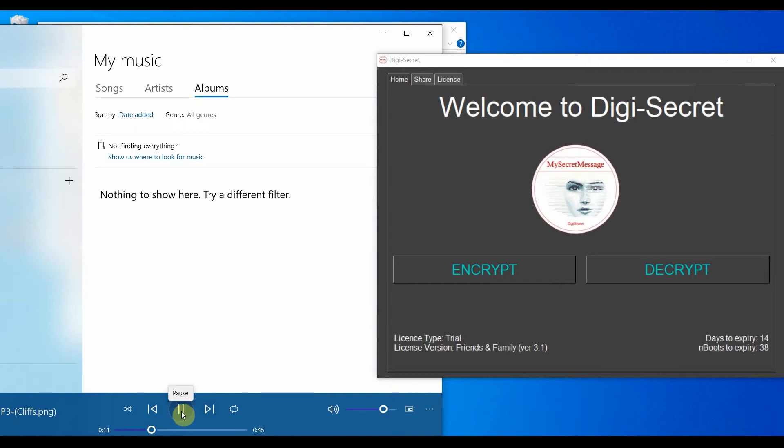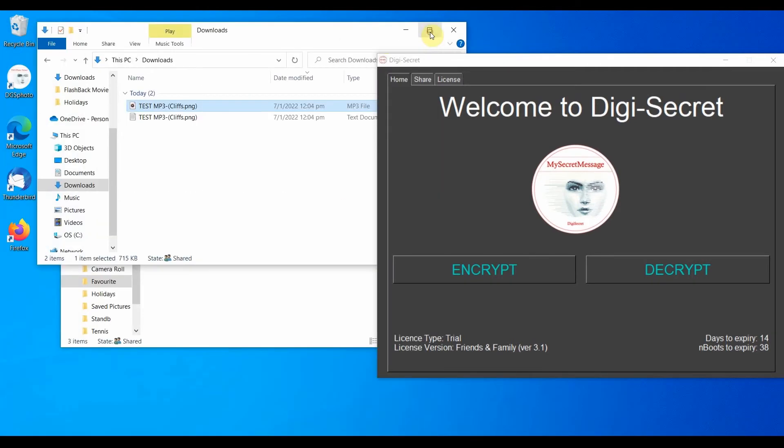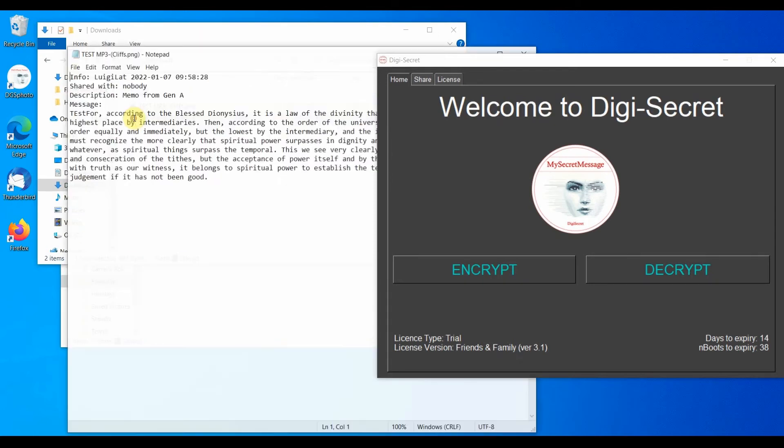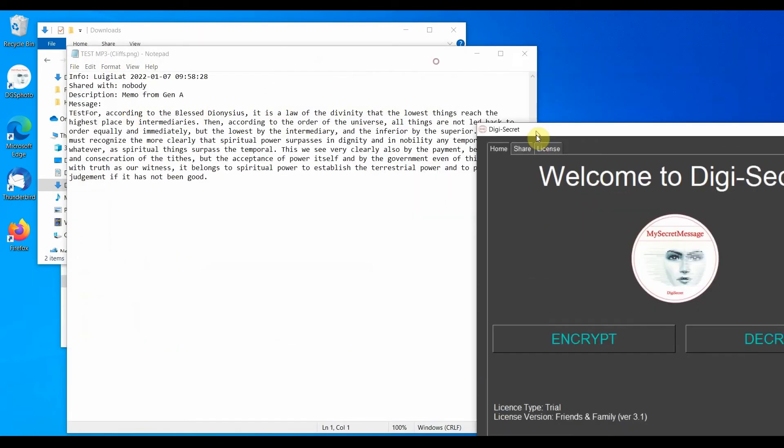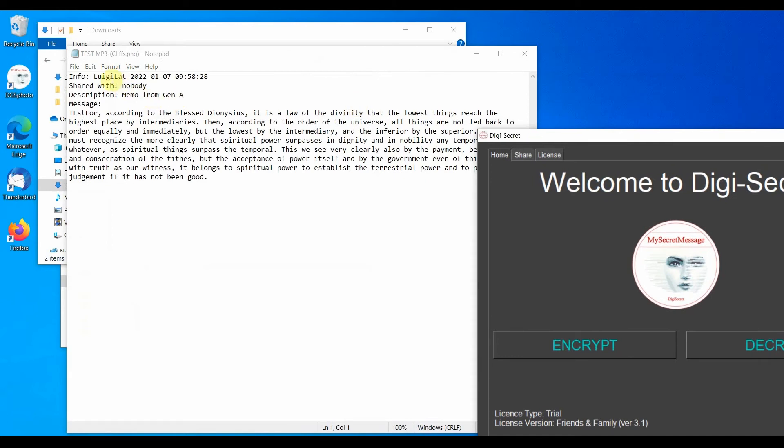The other is a text file containing the information of the computer used to write this secret, along with the time of generation, the names of the persons who have access to this secret, no one in this case, the description of the secret and the actual secret message.